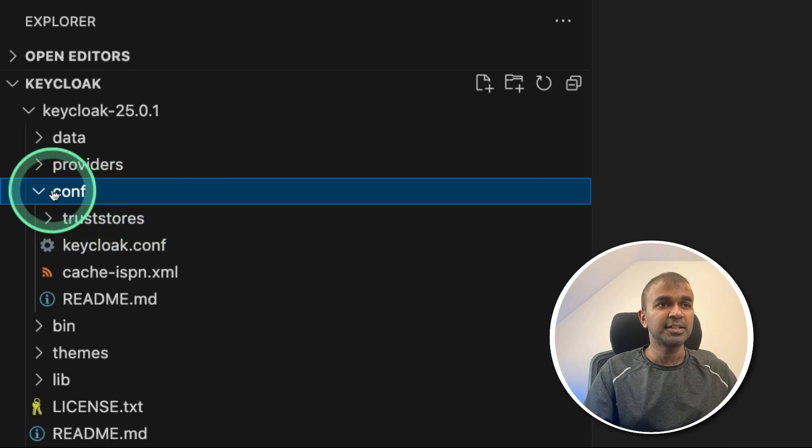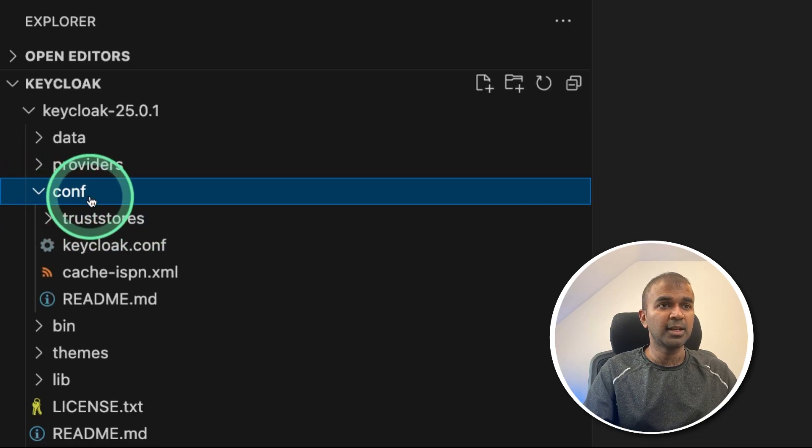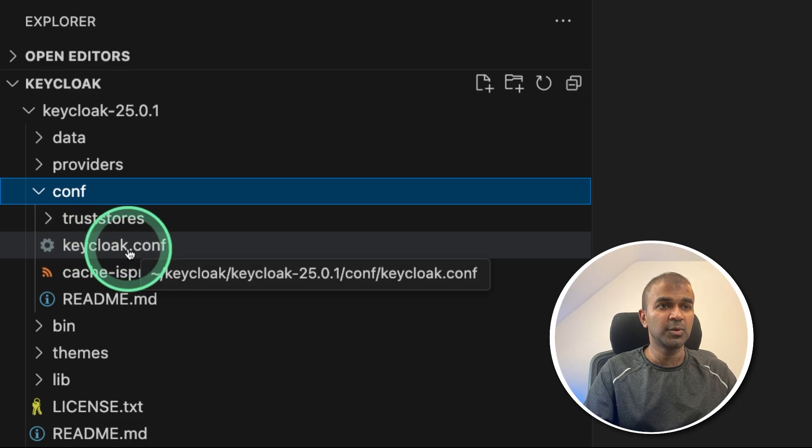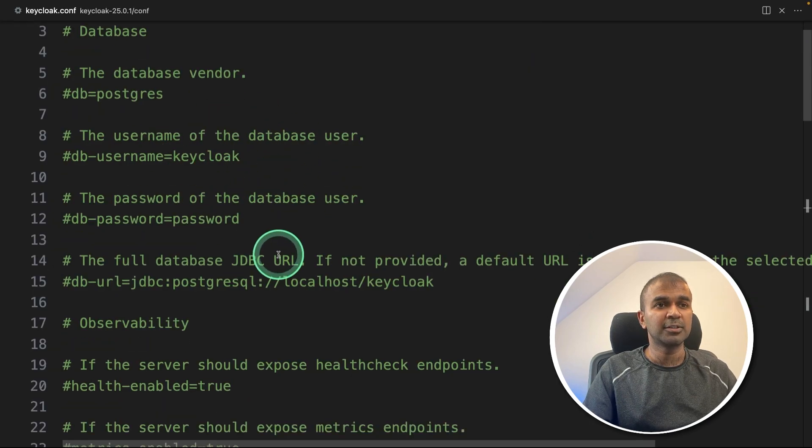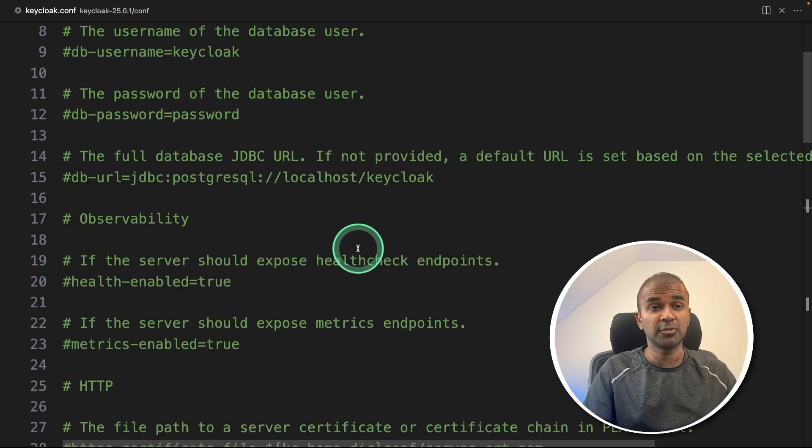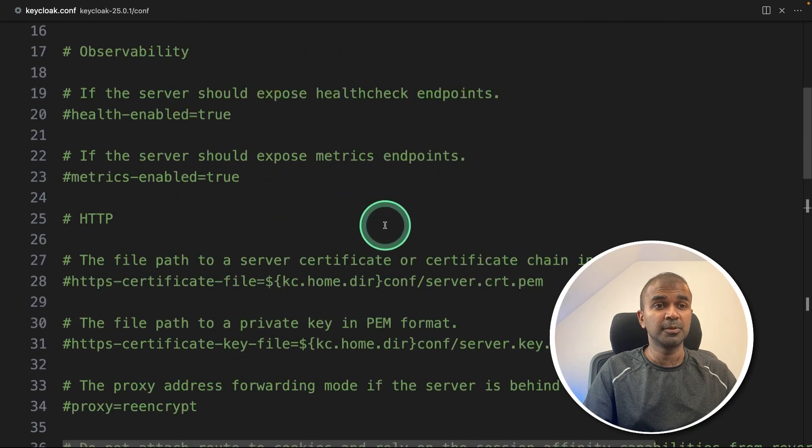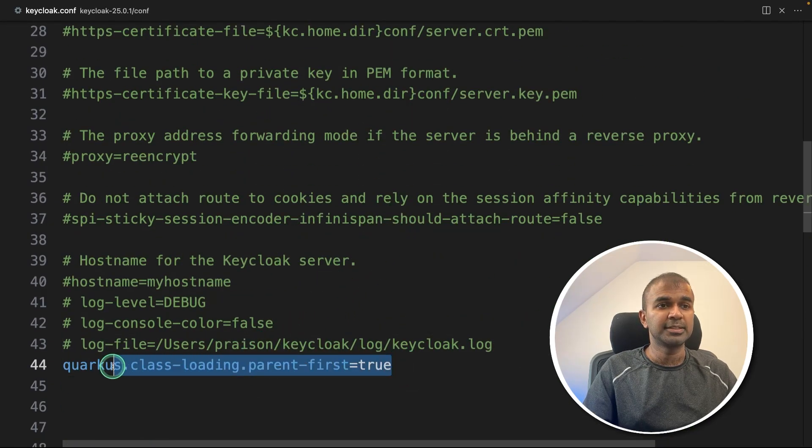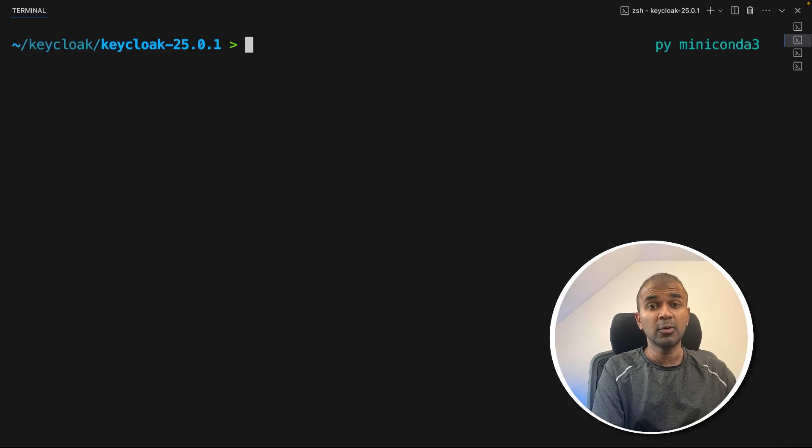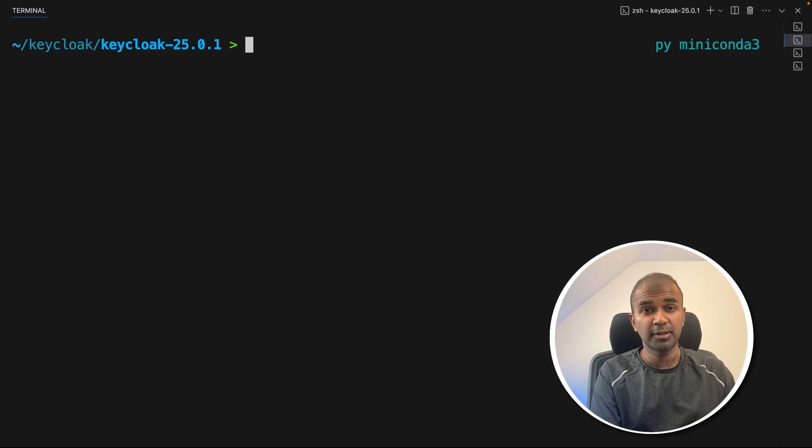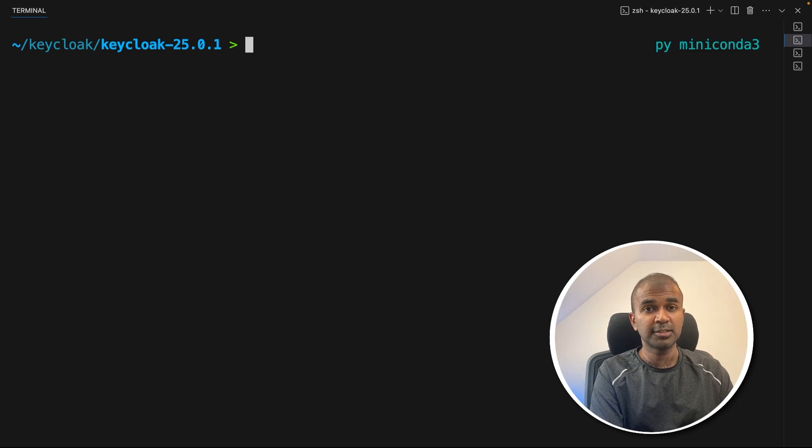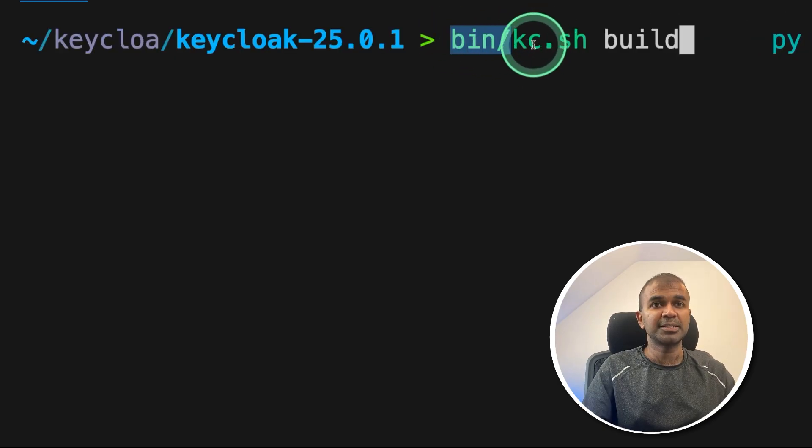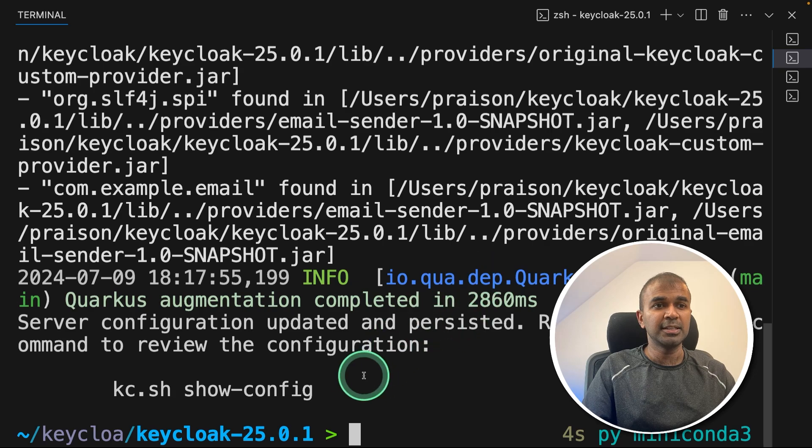After that, inside the config folder CONF, there is keycloak dot CONF. So click on that. And this is how the file looks like, you can customize this based on your requirement. But I'm going to keep this simple. And just going to add this line and save it. Now we need to build the Keycloak software or the application. To do that, same as before bin slash kc.sh and build and then click Enter. You can see now the build is completed.